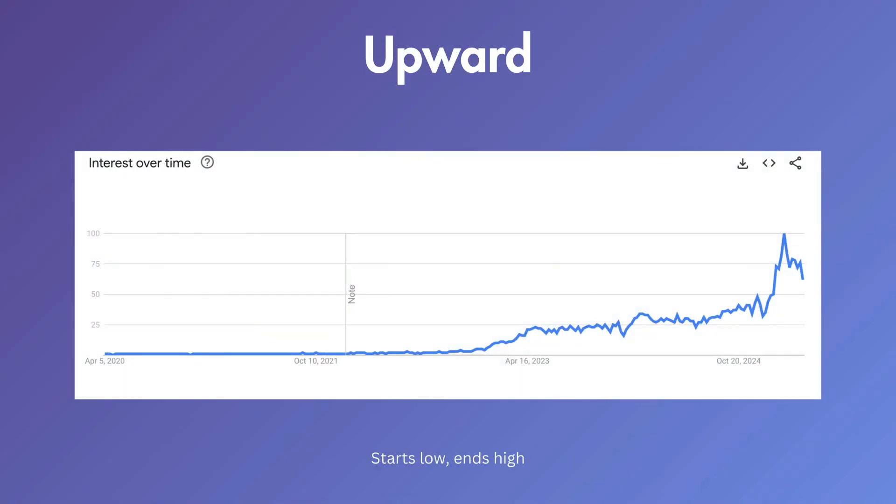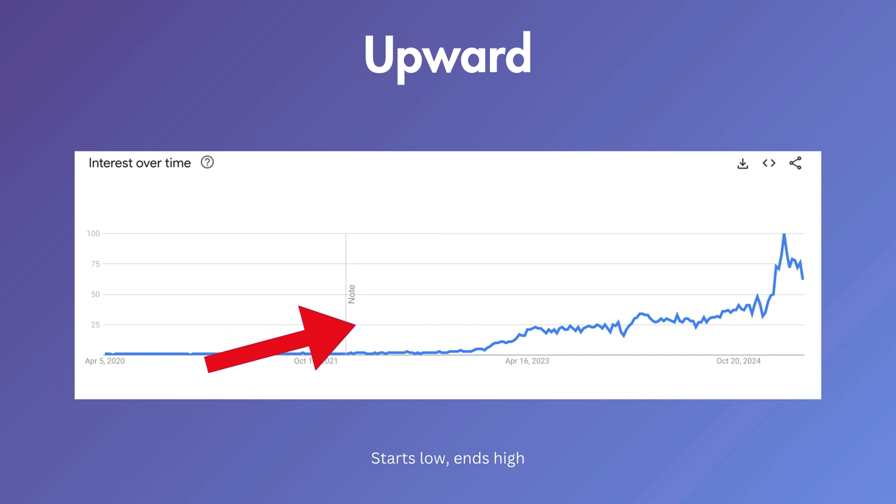The first type is upward. These start generally low on the left and end high. This is a really clear example of that.